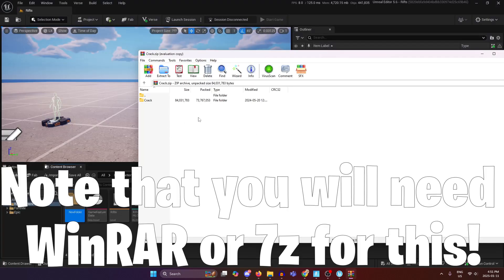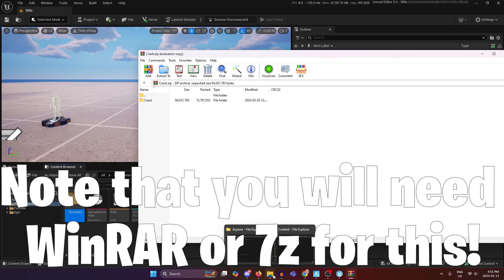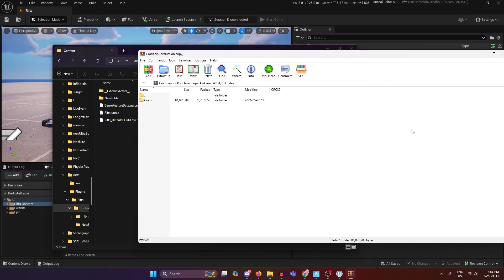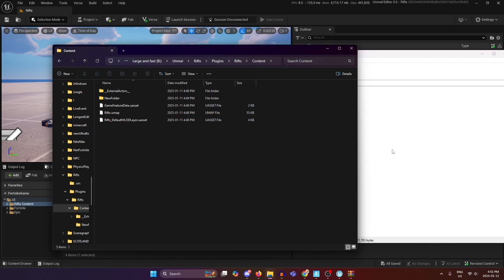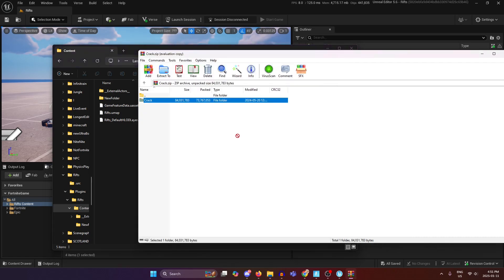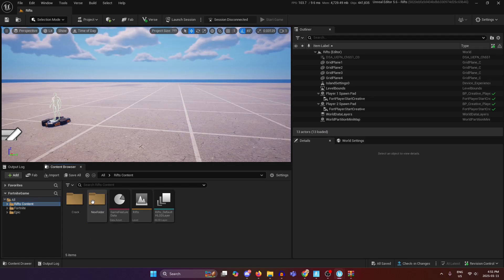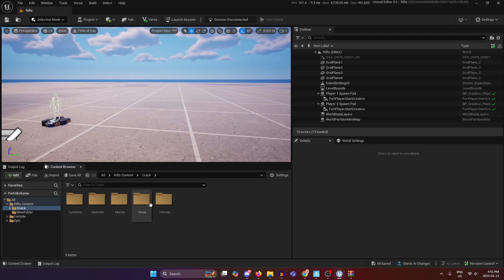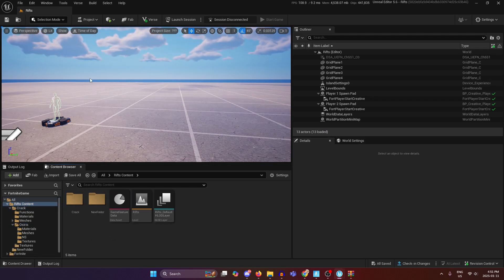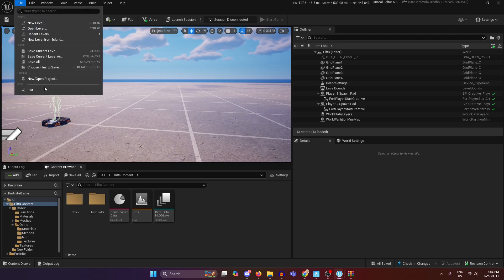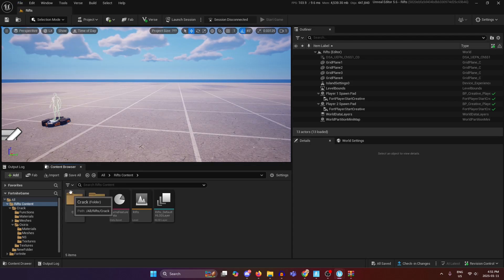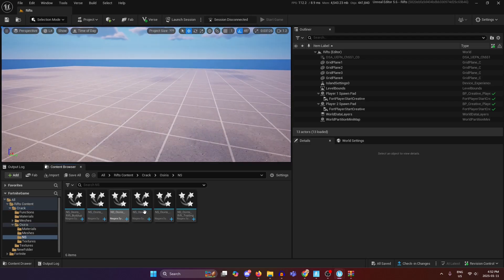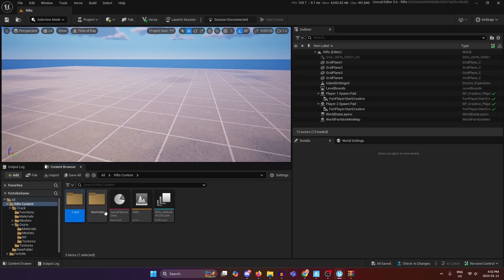Once you have it open in your file extractor you're going to have both of these open at the same time and you're just going to drag and drop this into your content folder. Now you may or may not see it appear right away. If you don't see it appear right away that's fine, just file save all and reopen your project. After that you should have everything that's needed.